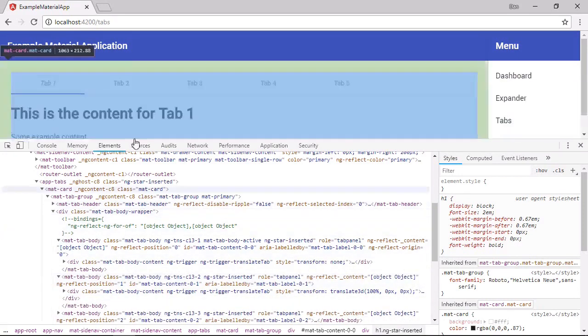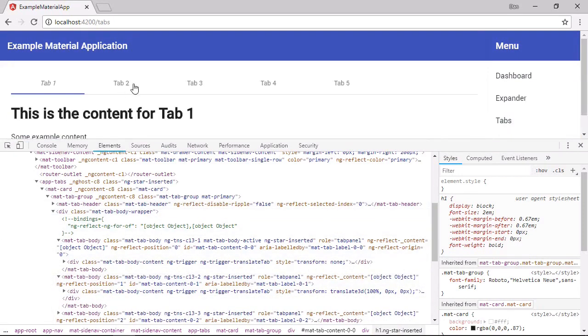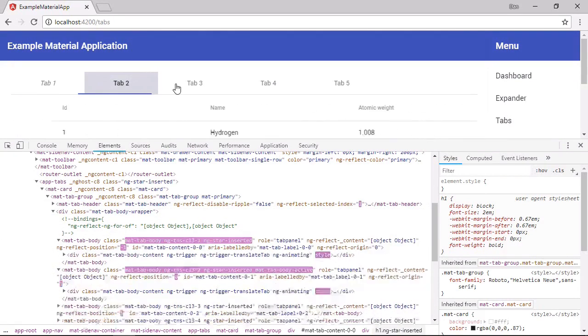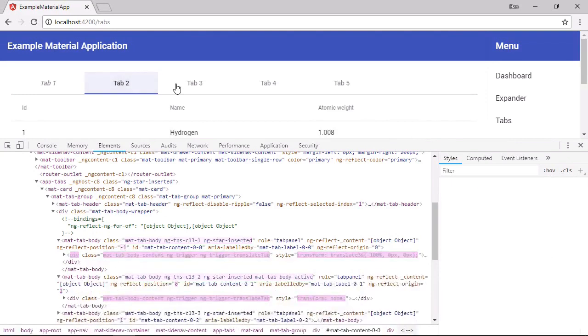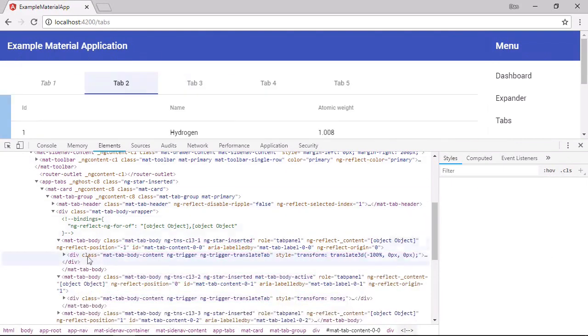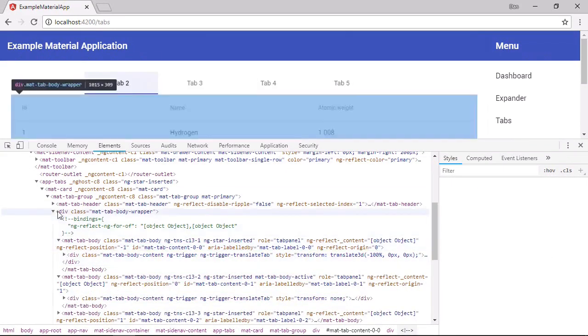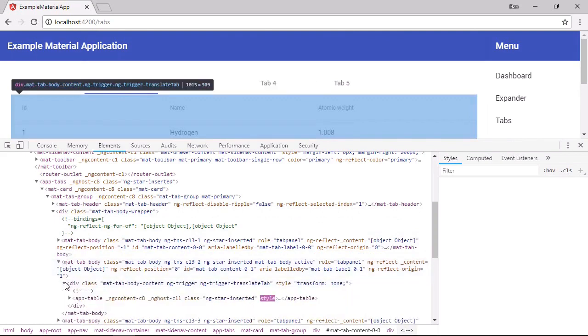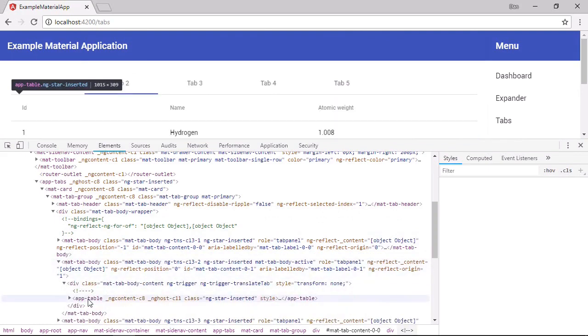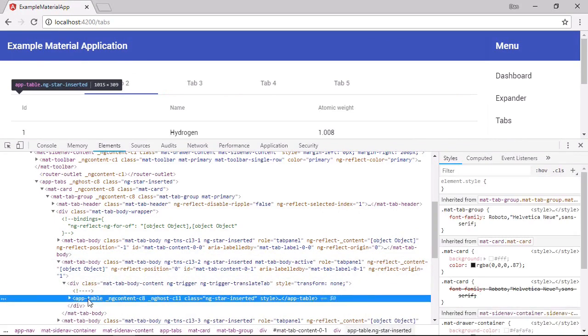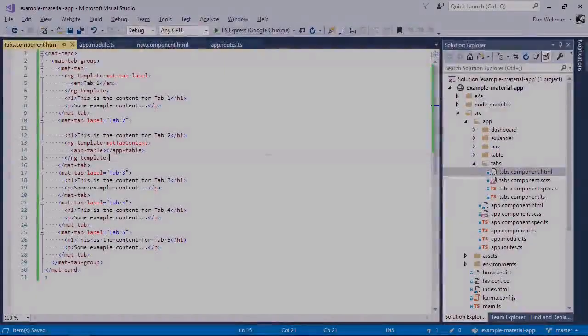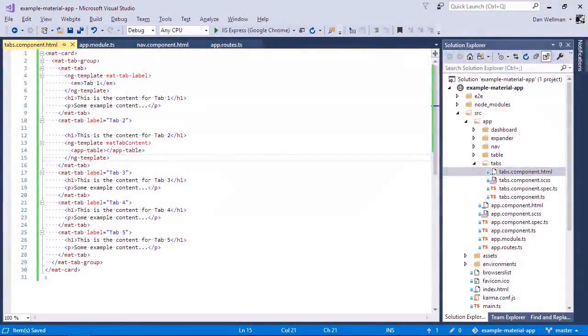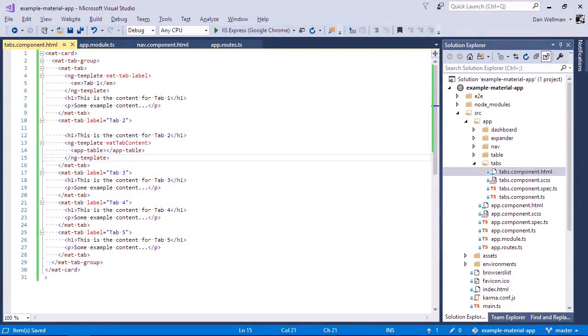And now if we actually open up tab two, then we get our table. And we should find that the second tab now has some content and it contains our app table. So that's how you lazy load some tab content.